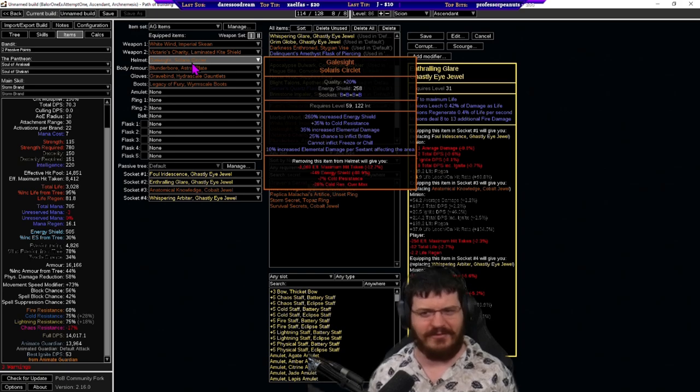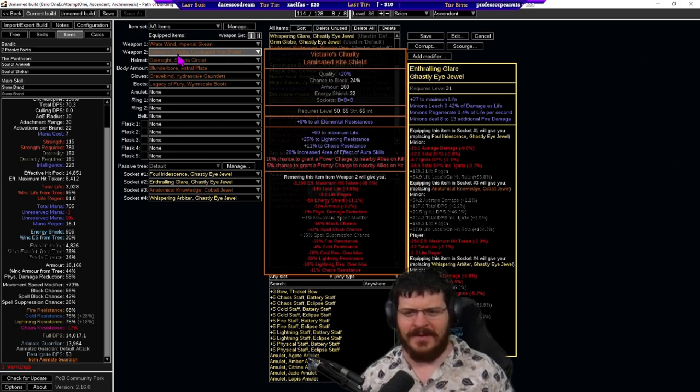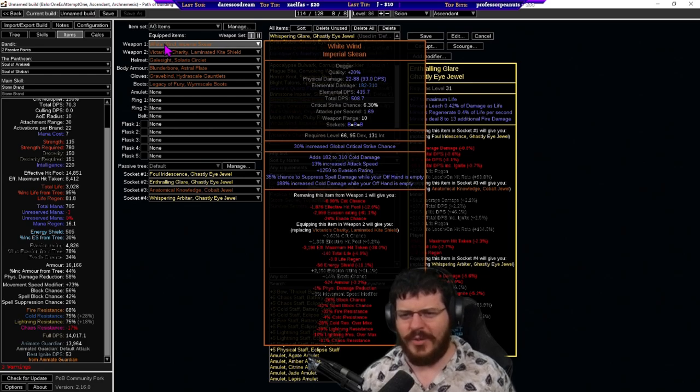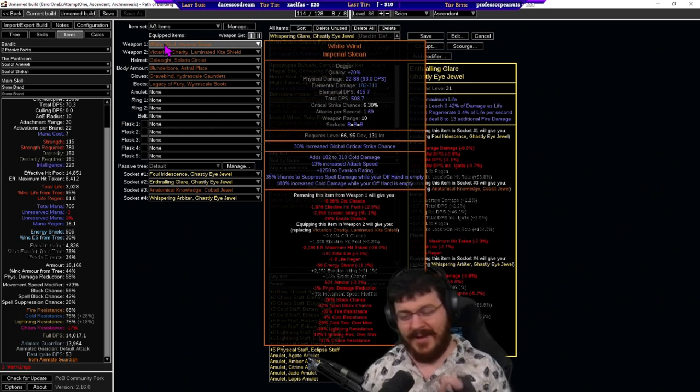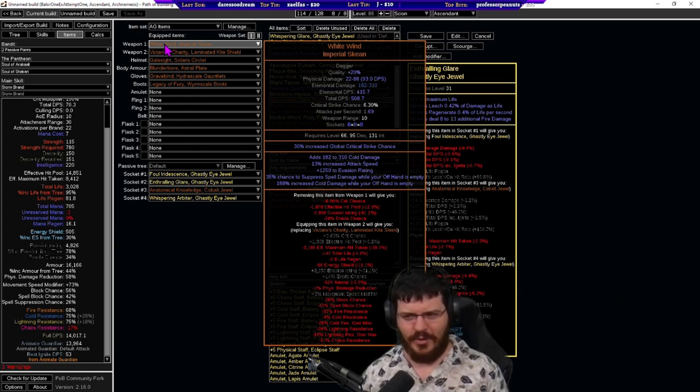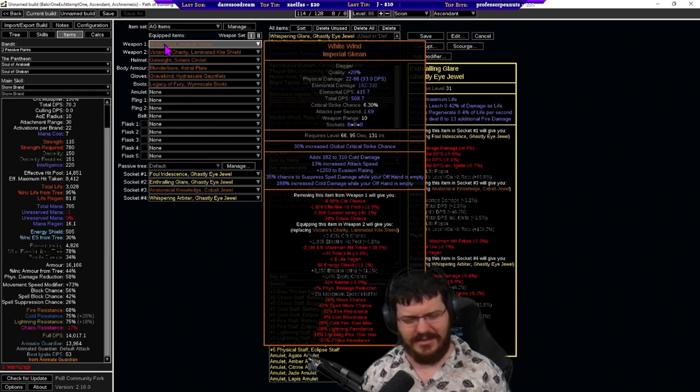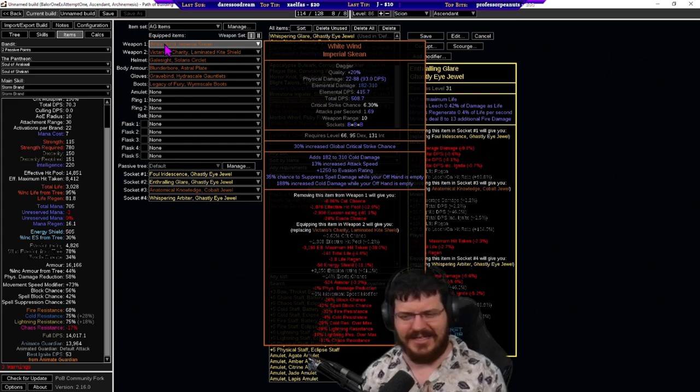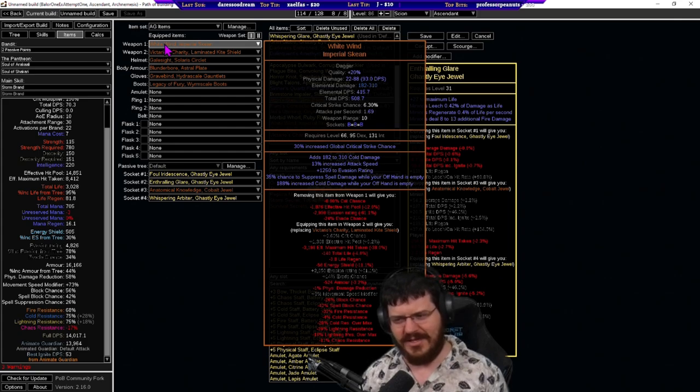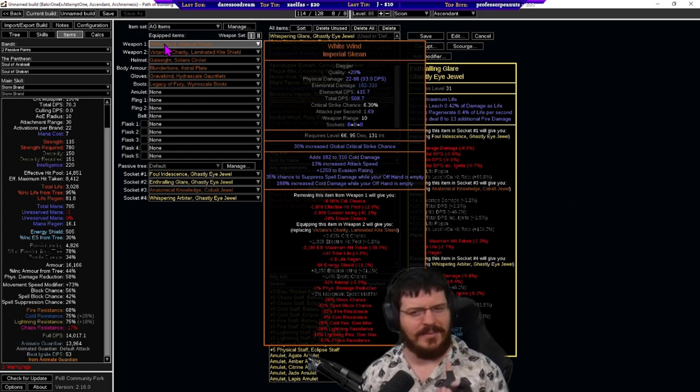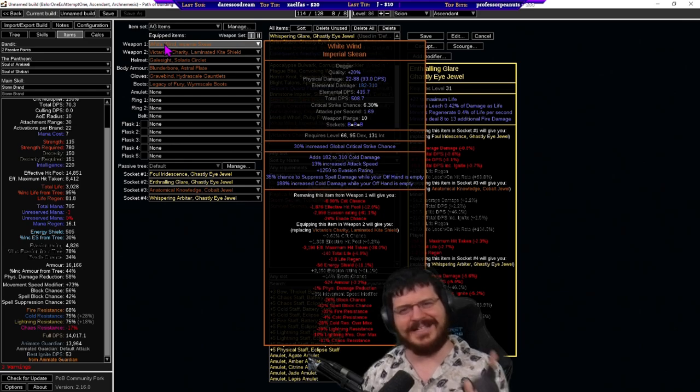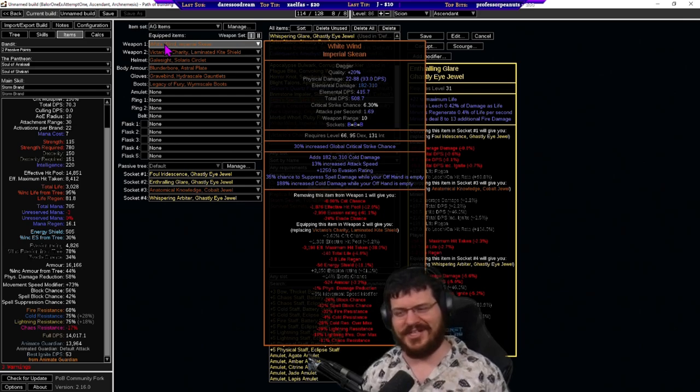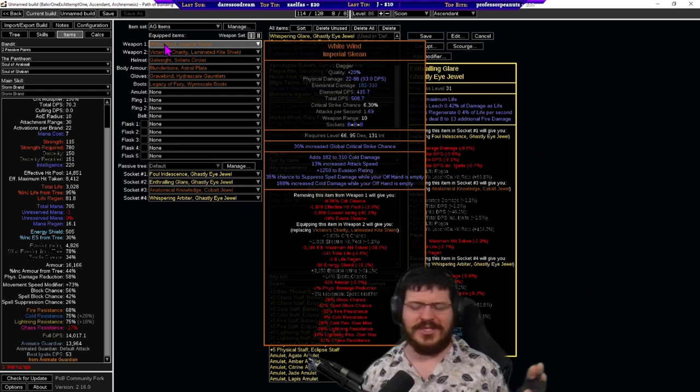Next we use the white wind. Now it is my understanding that the animate guardian automatically passes the offhand is empty check even when it's not empty. So I believe my animate guardian is actually getting the suppress chance and the increased cold damage however I'm not 100 sure on that but what I am 100 sure on is that the animate weapons don't have a shield.